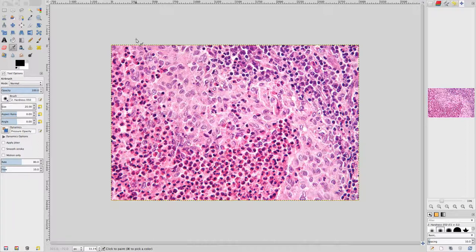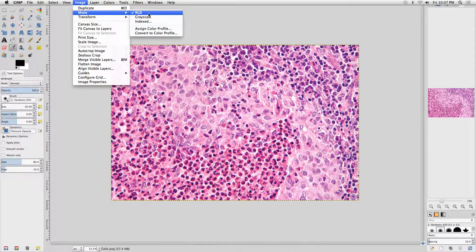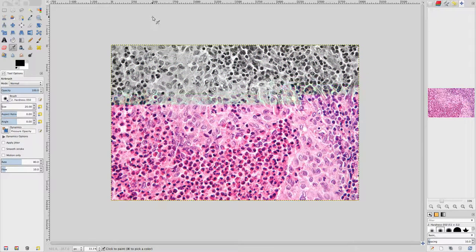Let's convert this image to grayscale color space. Go to the Image menu, select Mode, and note that RGB is checked, indicating that the image is currently in RGB color space. Click Grayscale to convert the image to grayscale color space. The color data for the image is discarded, and the bitmap appears in black and white in the main GIMP workspace.